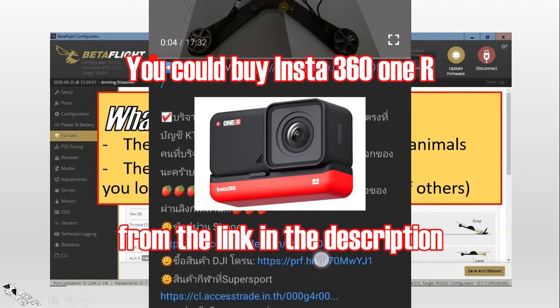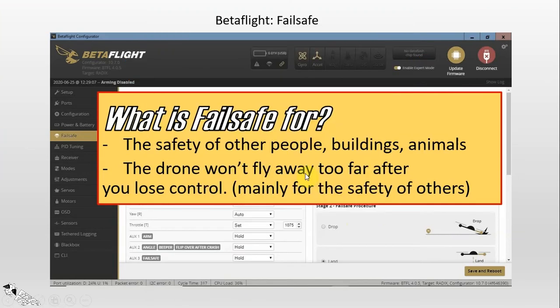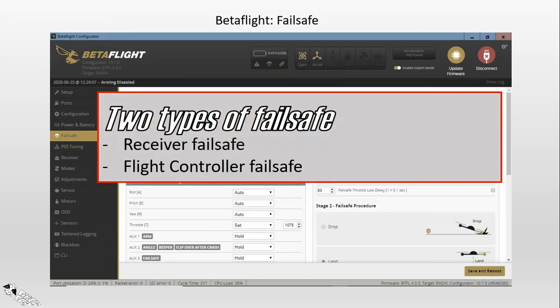Let's start — what is failsafe for? I would like to point out that so many guys think that failsafe is for landing the aircraft more safely, but it's not. It's for the safety of other people, buildings, and animals. There are two types of failsafe: the first one is the receiver failsafe and the second one is the failsafe set in your flight controller.